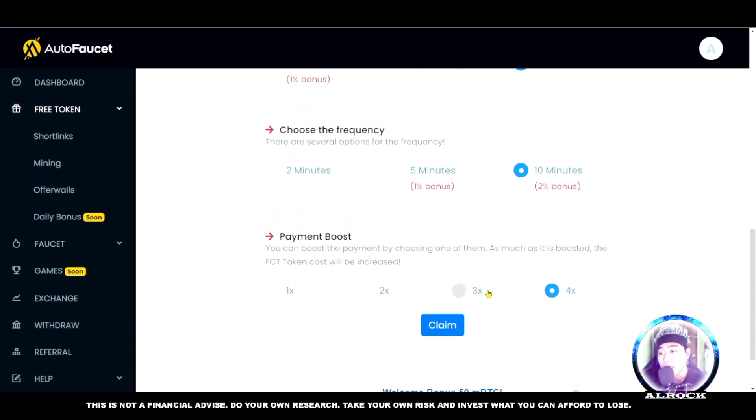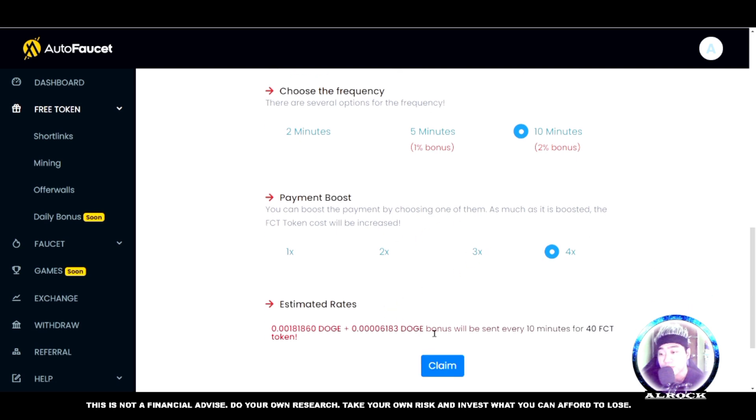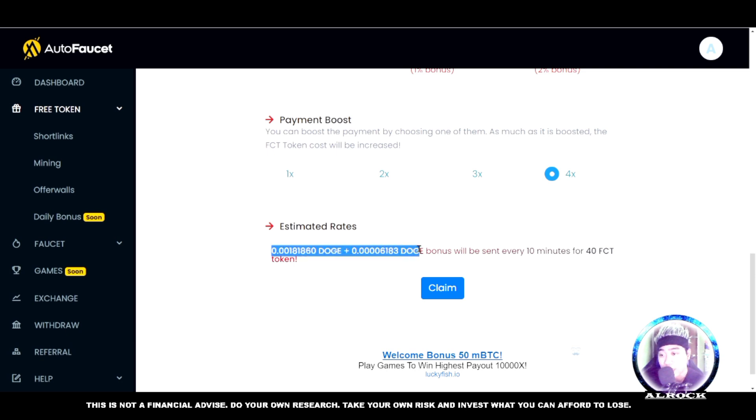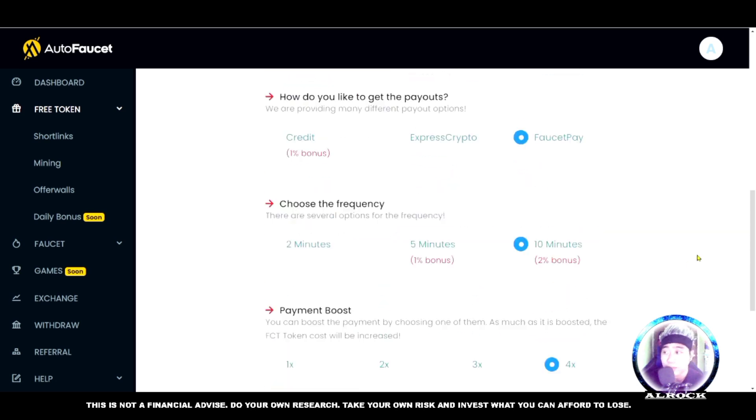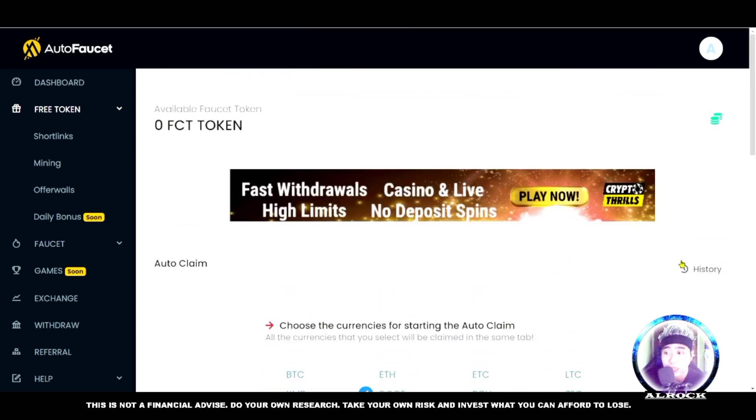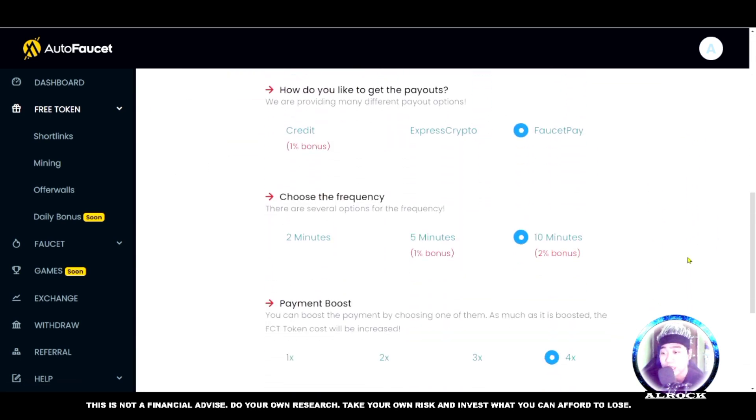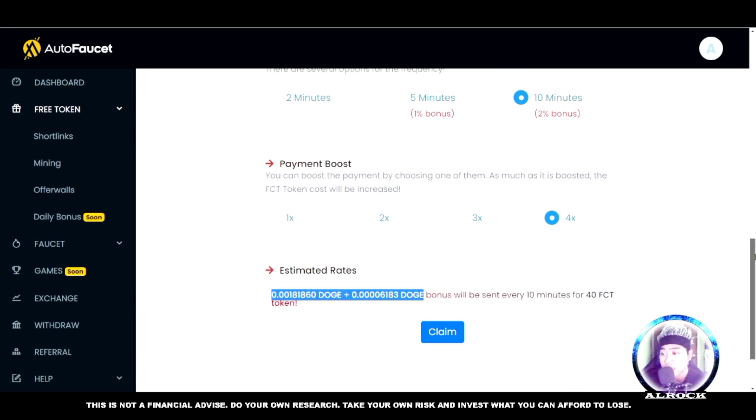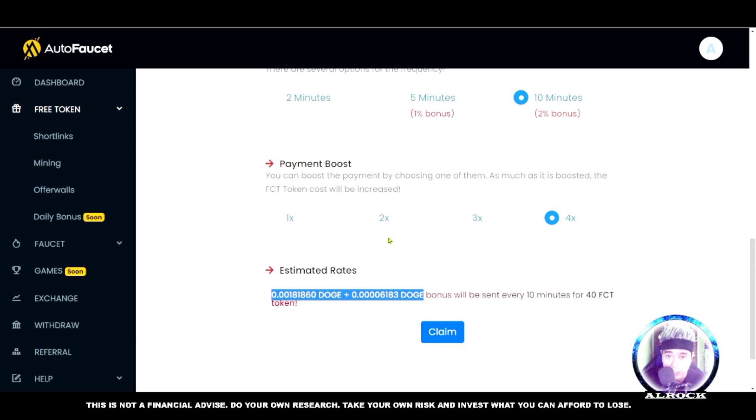This is our estimated rate: every 10 minutes, 40 FCT. This is what you'll get - it's already added. If you have FCT tokens, you can auto claim. Just claim it, and automatically every 10 minutes you'll get Dogecoin. That's auto claim.